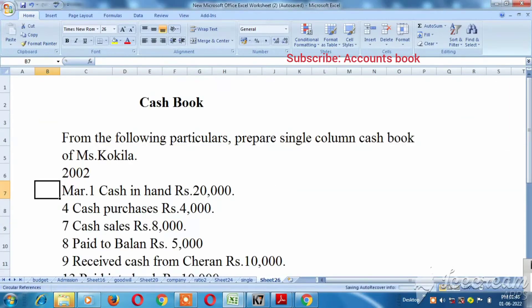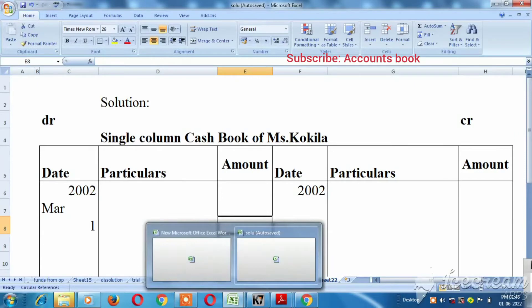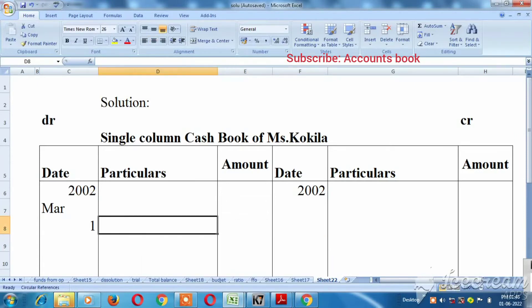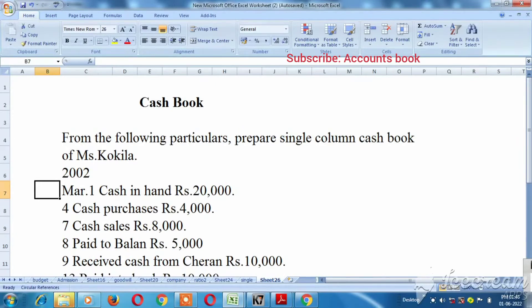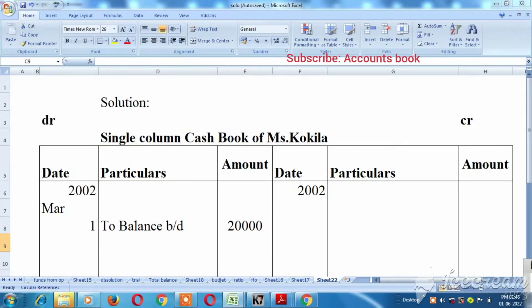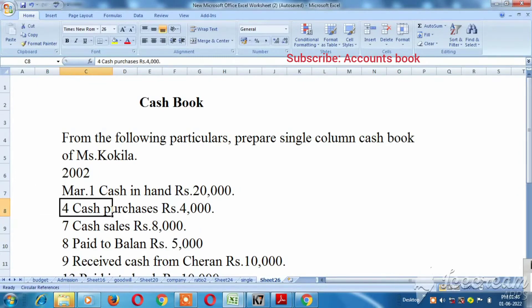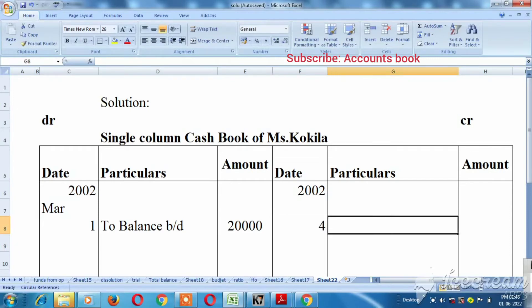Cash in hand is 20,000, so to balance — 20,000 to balance, 20,000. Okay. Cash purchase amount available, so 4,000, March 4.